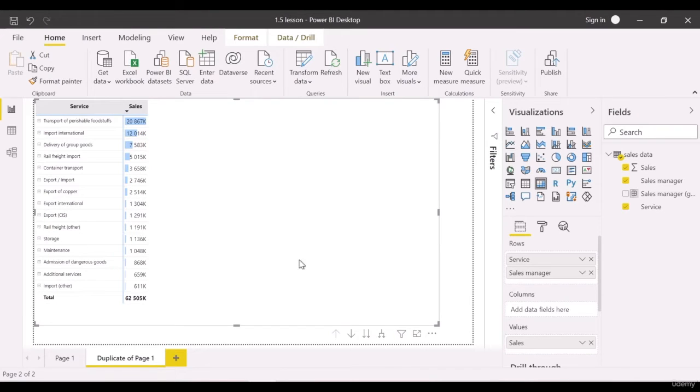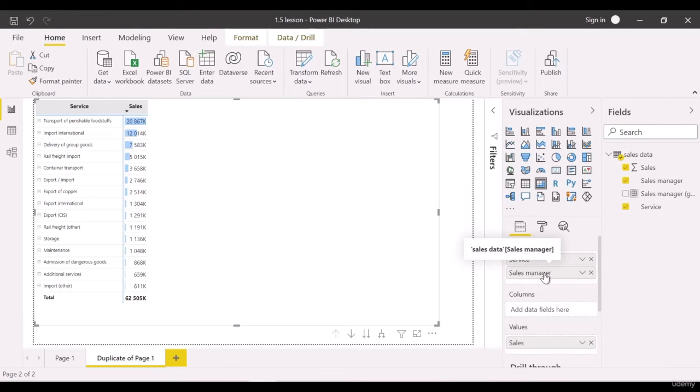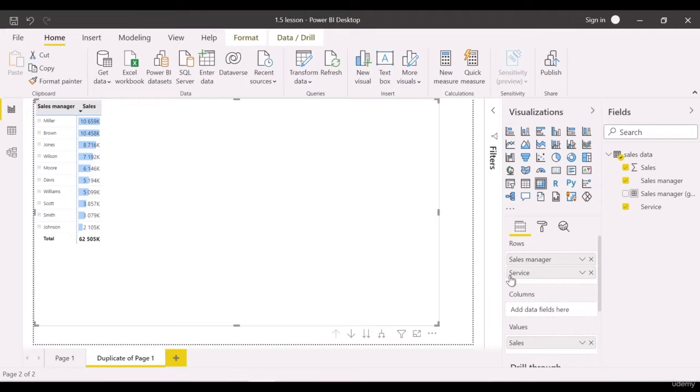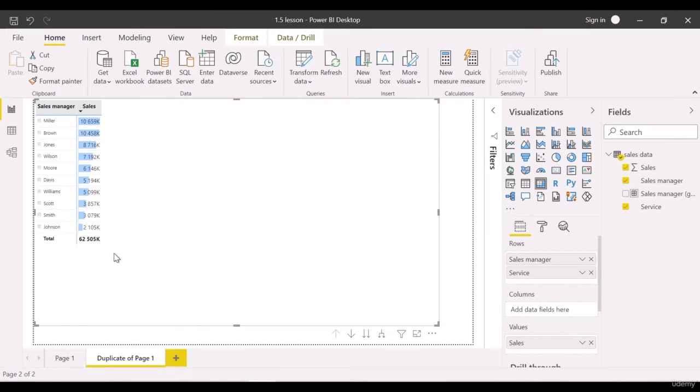If we change position of the sales managers and service, we will see the following. There is a list of services sold with the sales managers' names in every row.